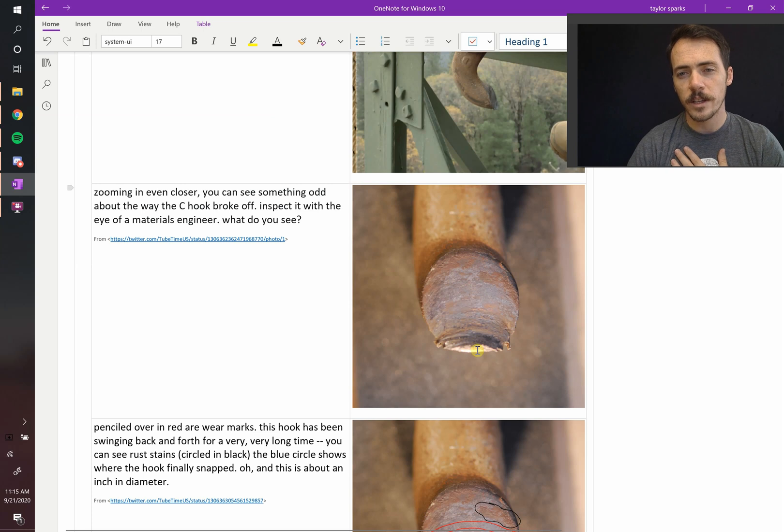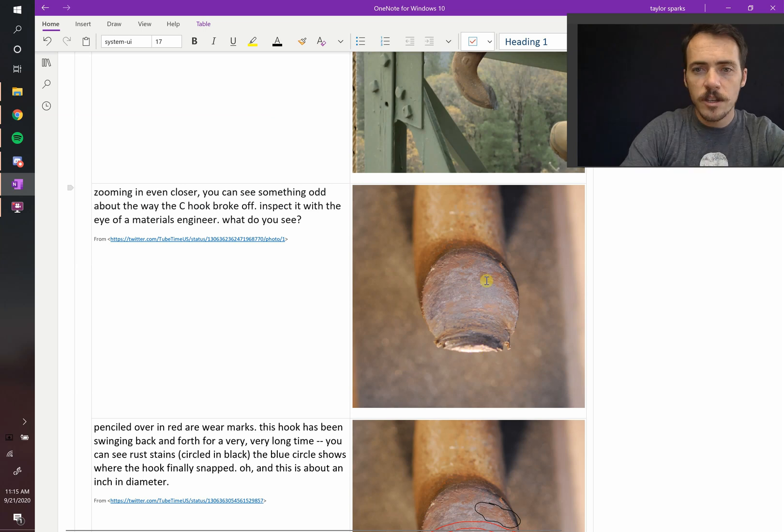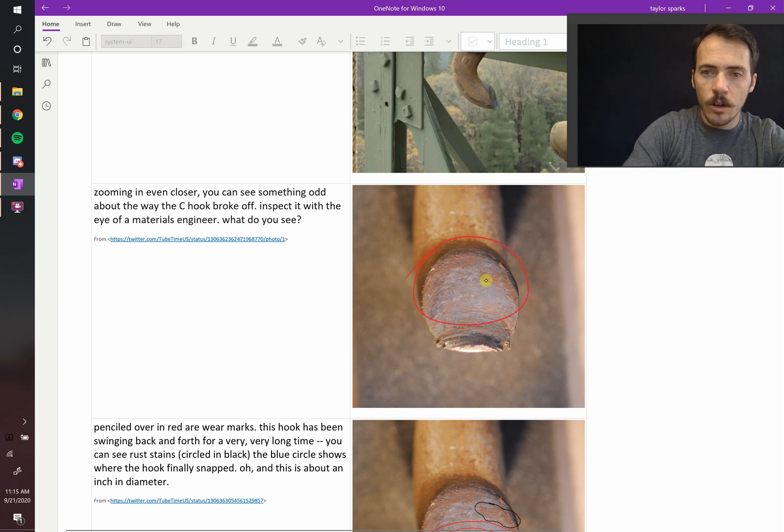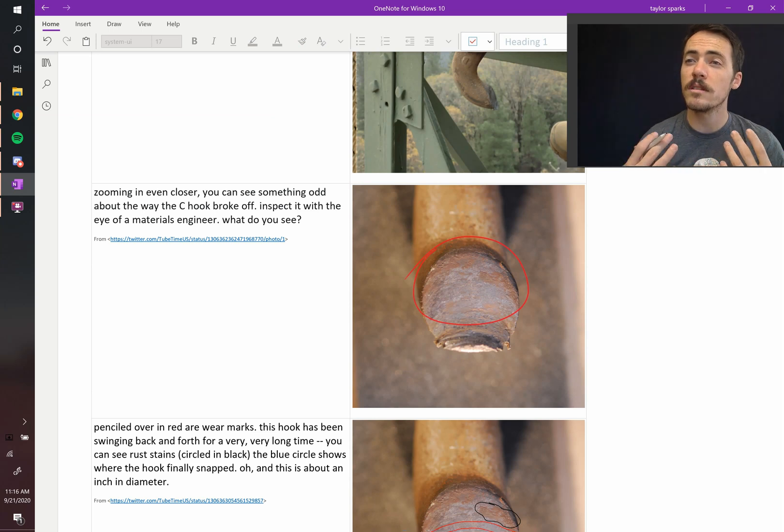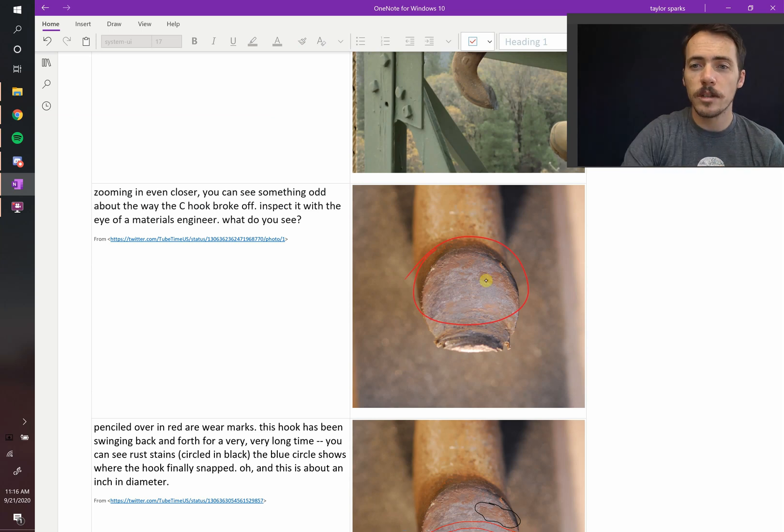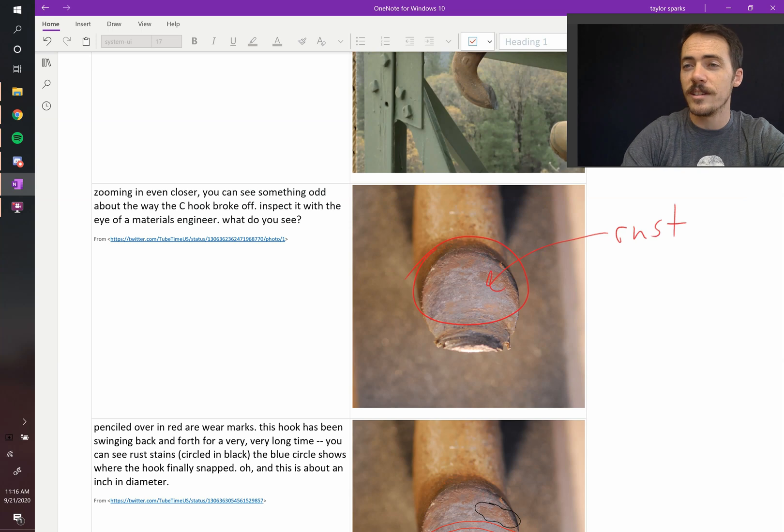You'll notice at the bottom that it's a nice smooth surface. But up here, on this part of it, it's all covered in rust, meaning that this crack probably grew really slowly. It was exposed to the elements. Because it had time for oxidation to take place.